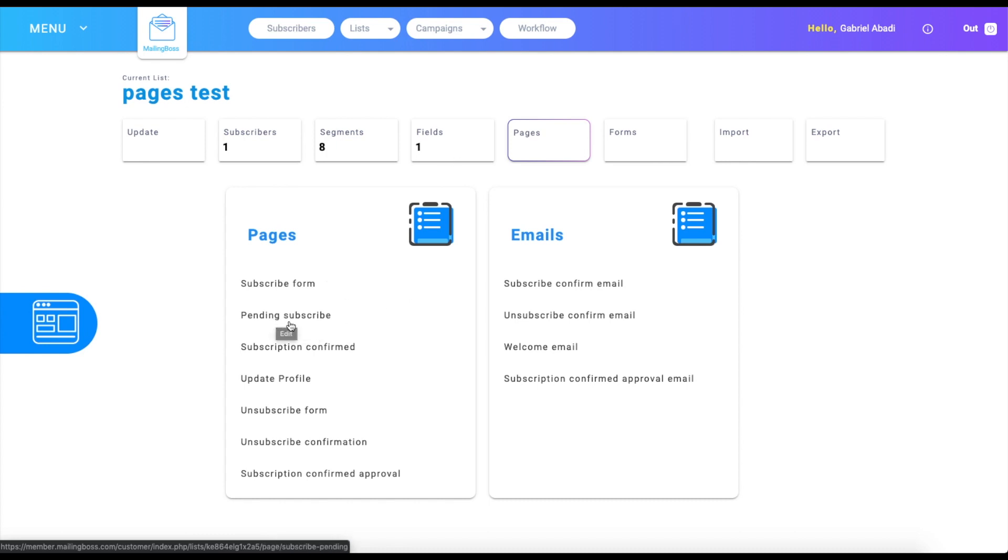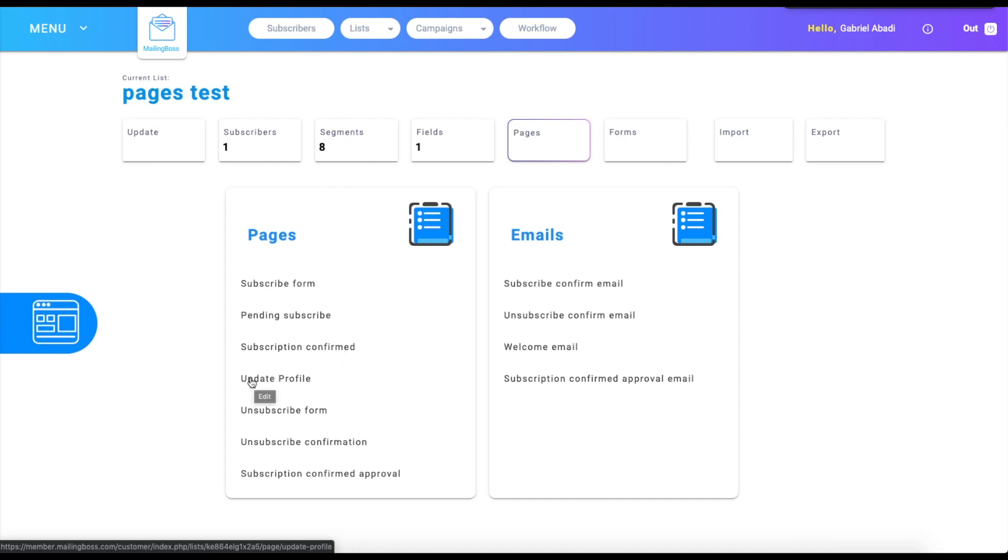The subscription confirm page is simply a congratulations page, and you can also update your profile. The update profile is simply where you can update your profile. It's pretty self-explanatory.